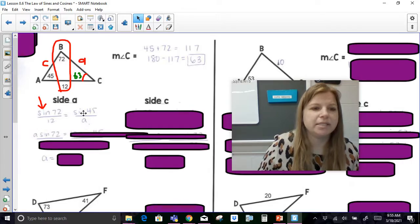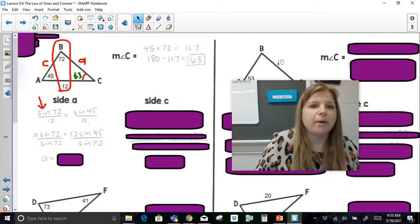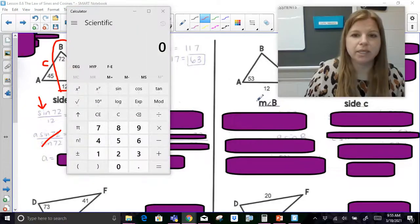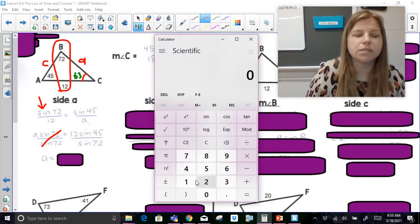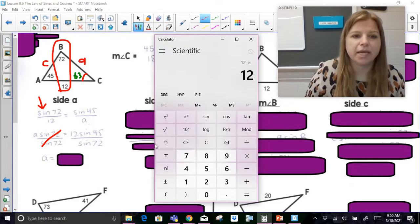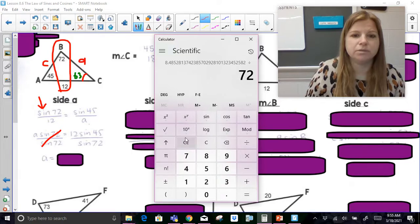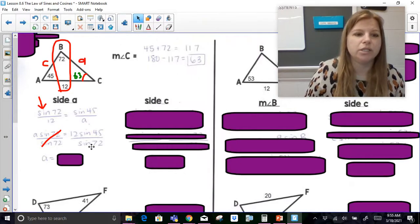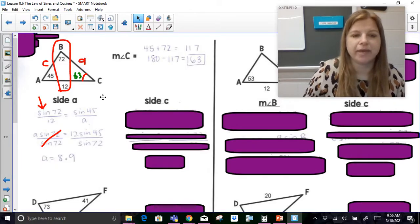Now I'm going to do my cross products: a times sine 72 is equal to 12 times sine 45. We then divide both sides by sine 72 to get a by itself, and this becomes calculator work. On a graphing calculator: type 12 times sine 45 — so 45, sine, enter — then divide by sine 72 — 72, sine, enter — and round to the nearest tenth. The answer is 8.9.